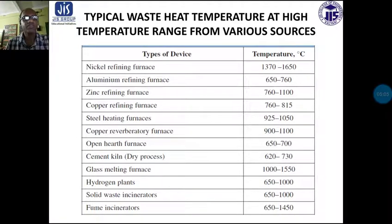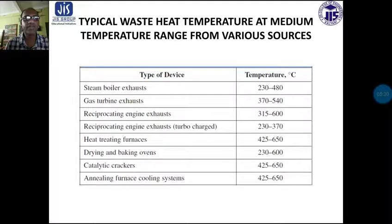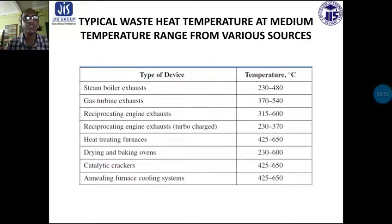Next, there are some medium temperature range waste heat recovery sources, which are also very important as some waste heat can be recovered through various devices and ultimately utilized for other purposes, resulting in fuel economy. From a steam boiler exhaust, the temperature ranges from 230 to 480 degree centigrade, which is high enough that we can use this heat for useful purposes through recovery devices.